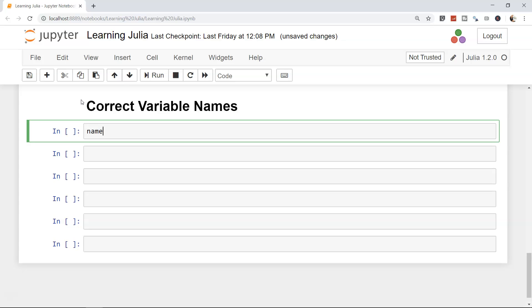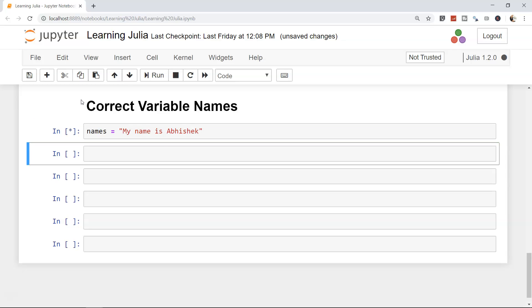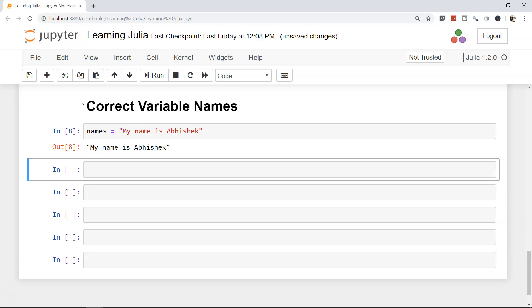For example, we have seen a variable like this where we are storing some names. Maybe name equals to my name is Shake. Absolutely fine, it is giving you the output as well.